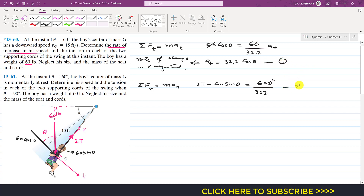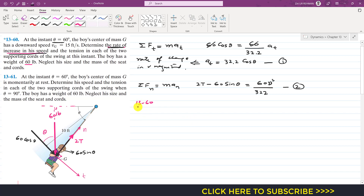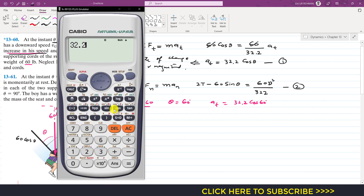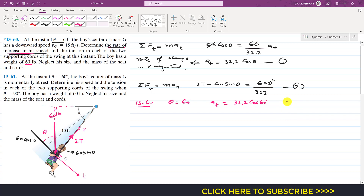For Problem 1, we find a_t when theta = 60°: a_t = 32.2 cos(60°) = 32.2 × 0.5 = 16.1 ft/s². This is the rate of increase in the boy's speed.